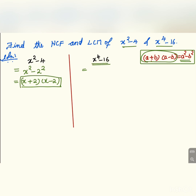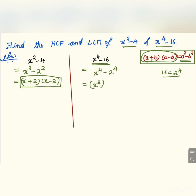Now we have to find the factors of x to the power 4 minus 16. We can write x to the power 4 minus 2 to the power 4, since 16 equals 2 to the power 4. Then we can write this as x squared whole squared minus 2 squared whole squared, which is again in the form of a squared minus b squared, so we can apply the same identity here.